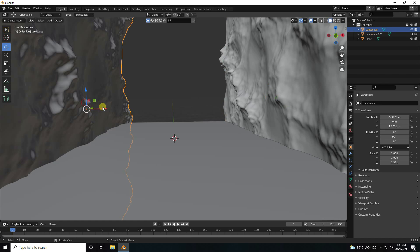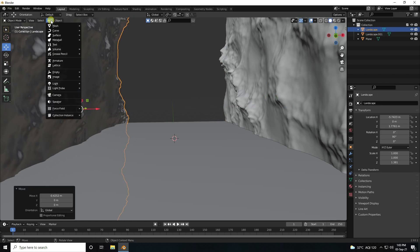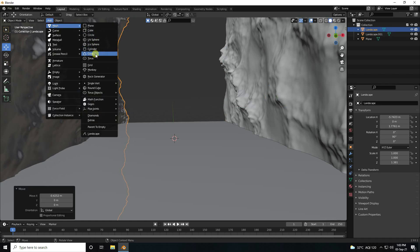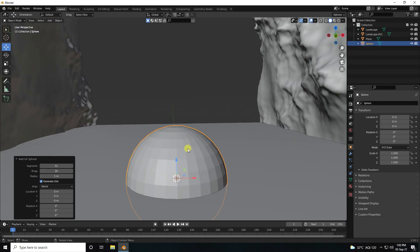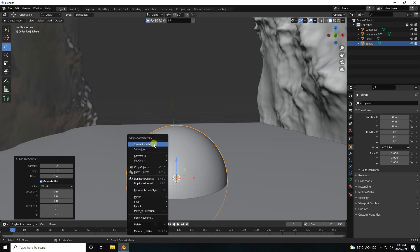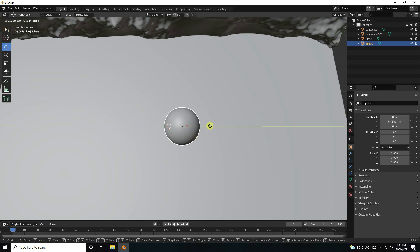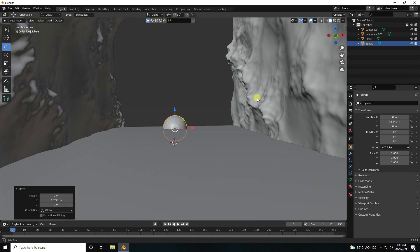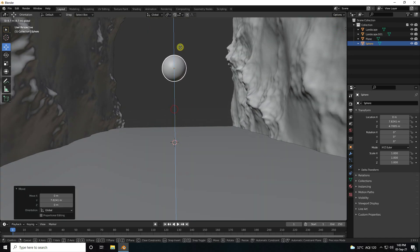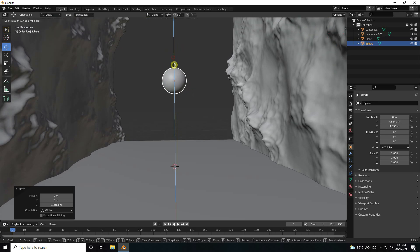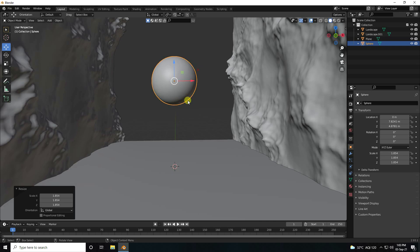Now I take a sphere — UV sphere — and increase segments. Change the radius and apply smooth shader. That's my simple planet. Go to the back and up, then increase scale size.